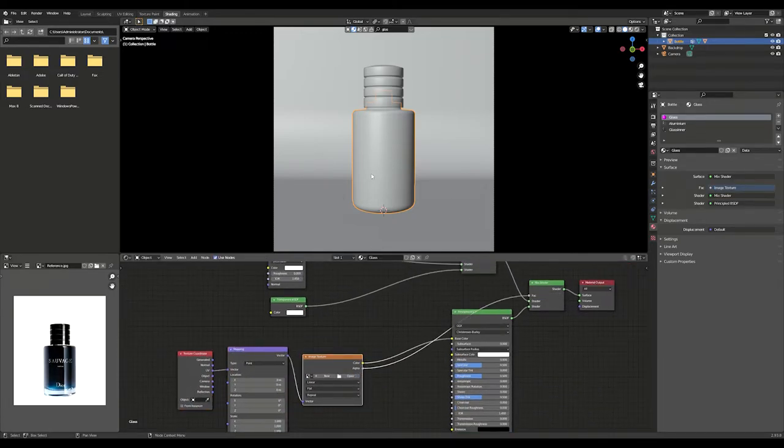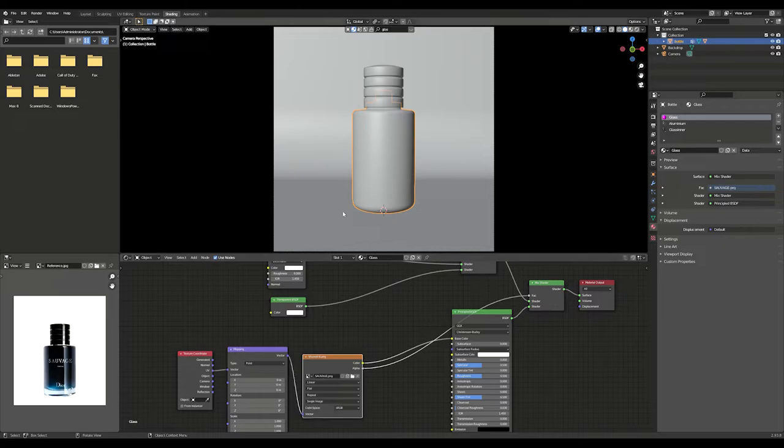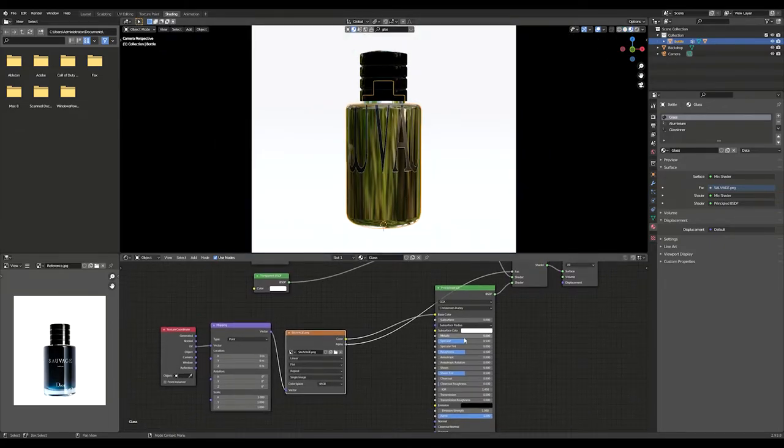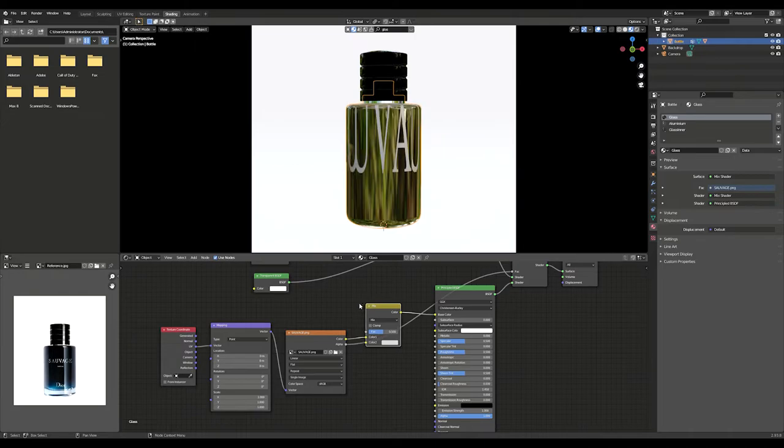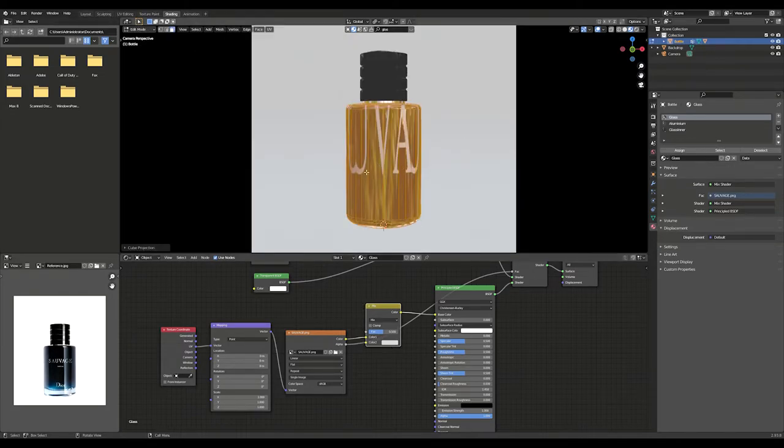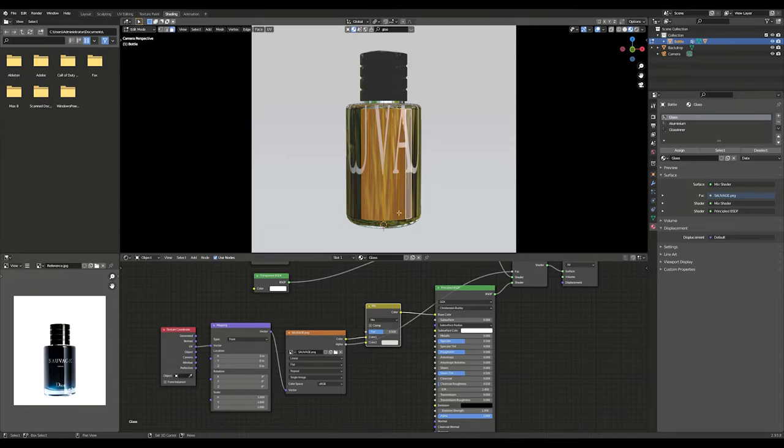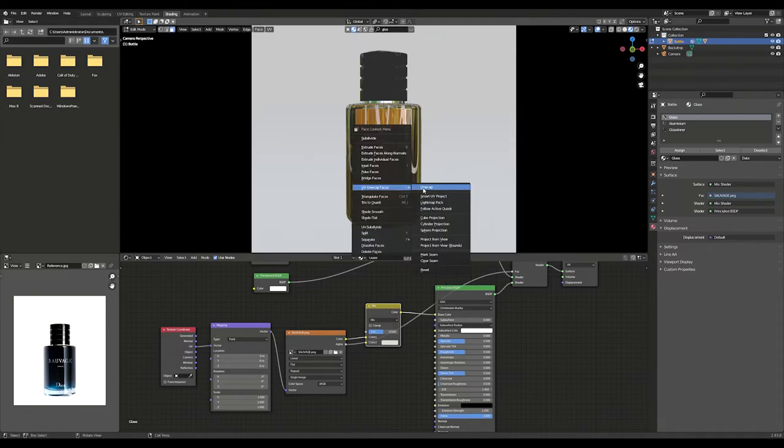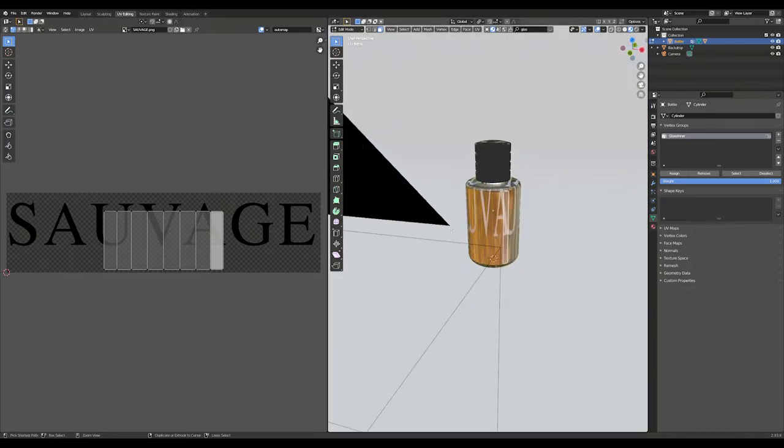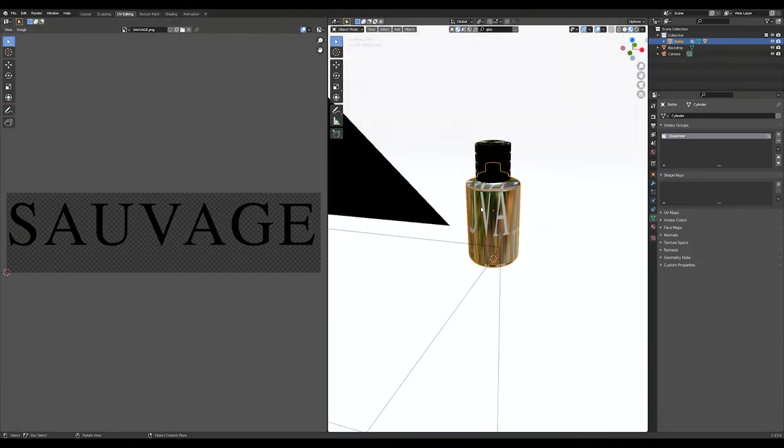This is where I add the logo. Select a few faces and UV unwrap. Switch to UV editing and adjust the UV map.